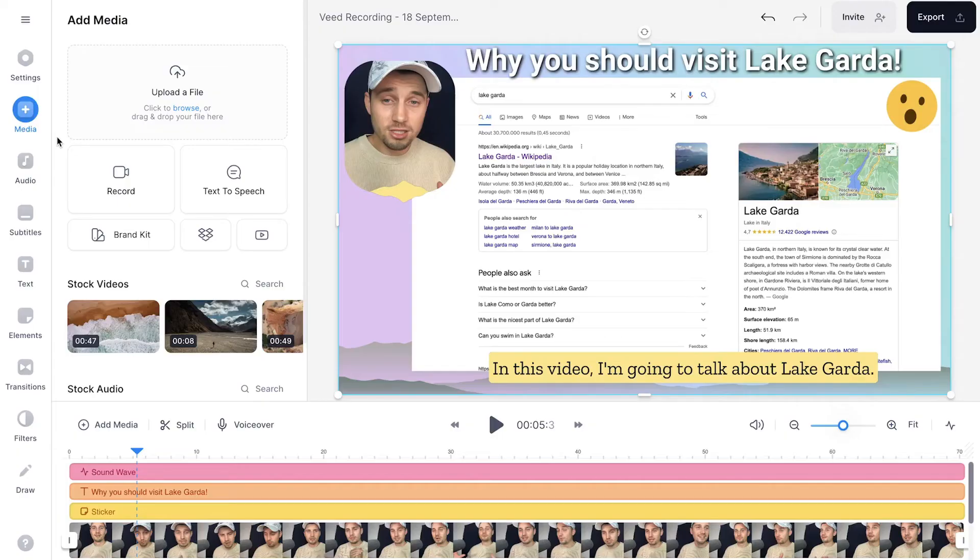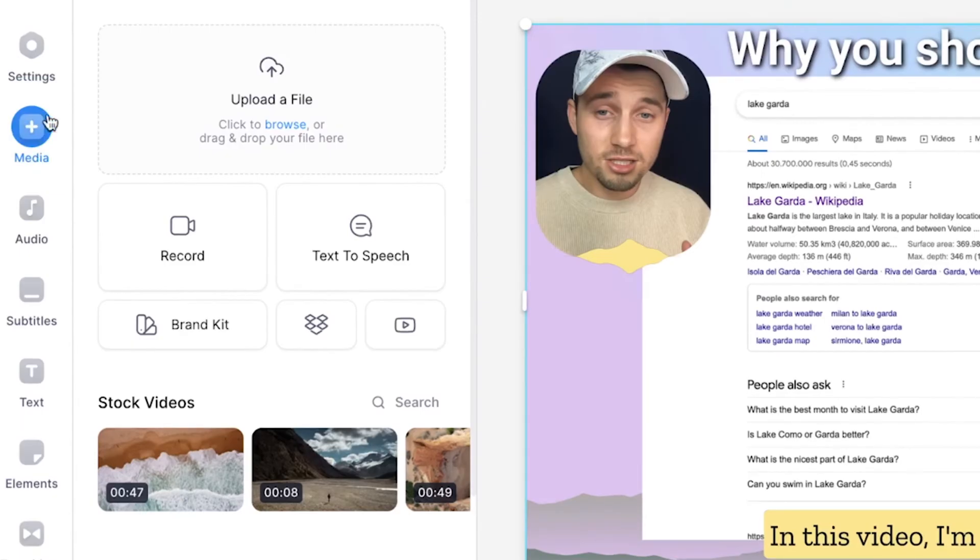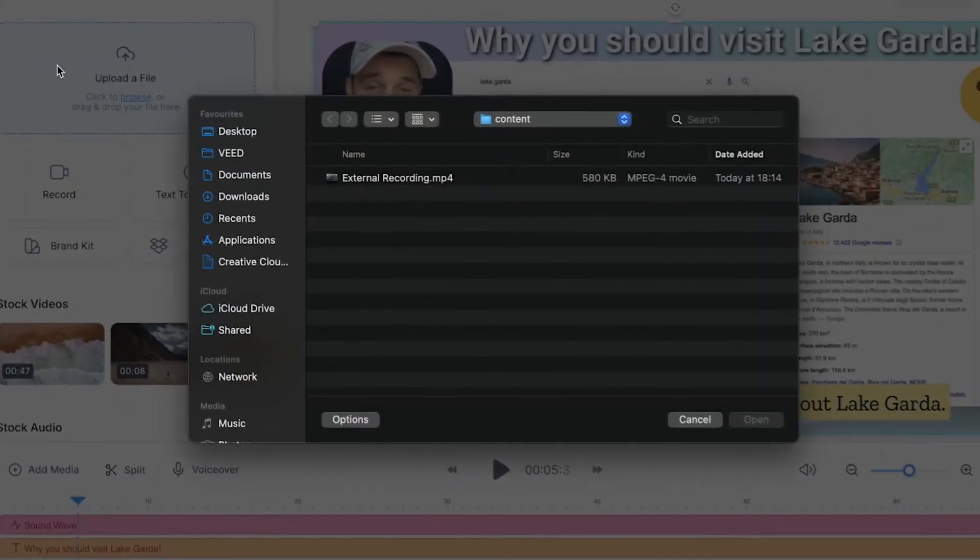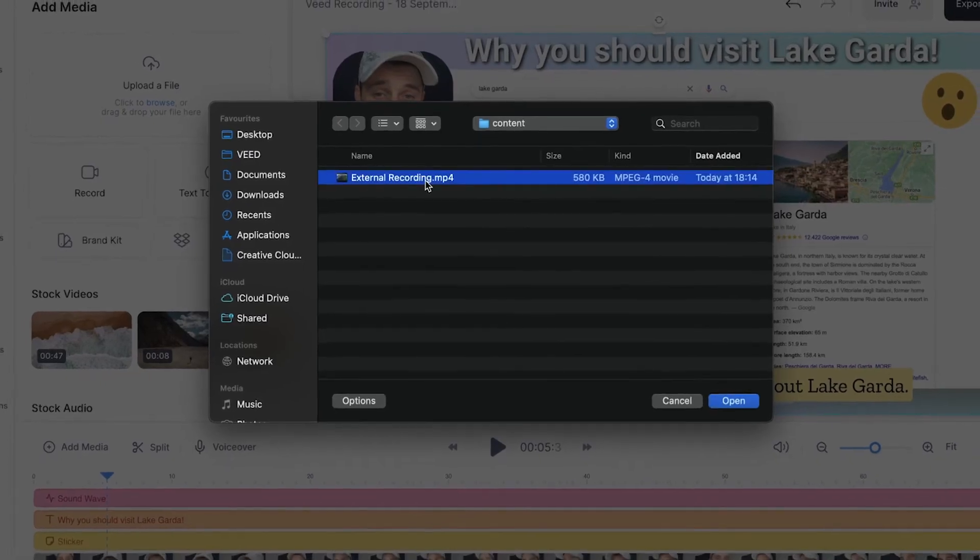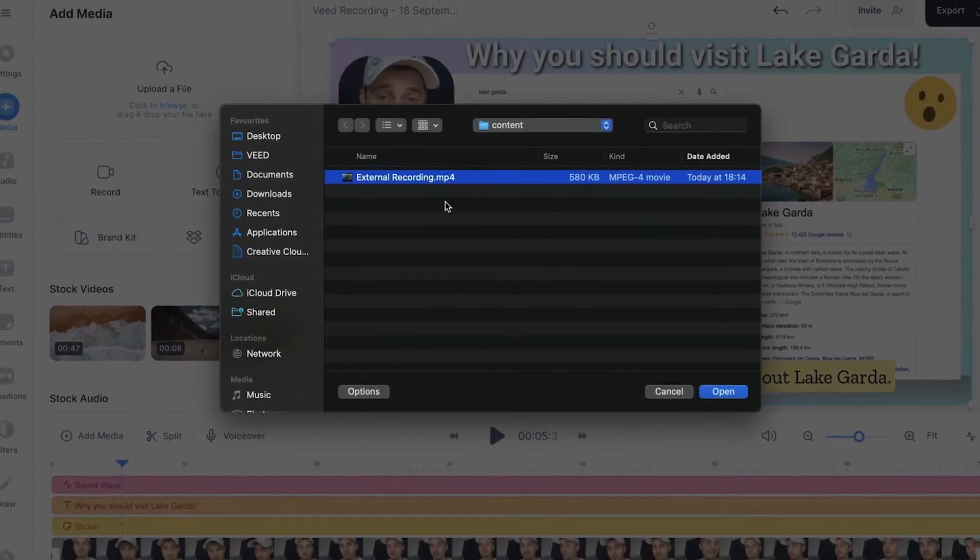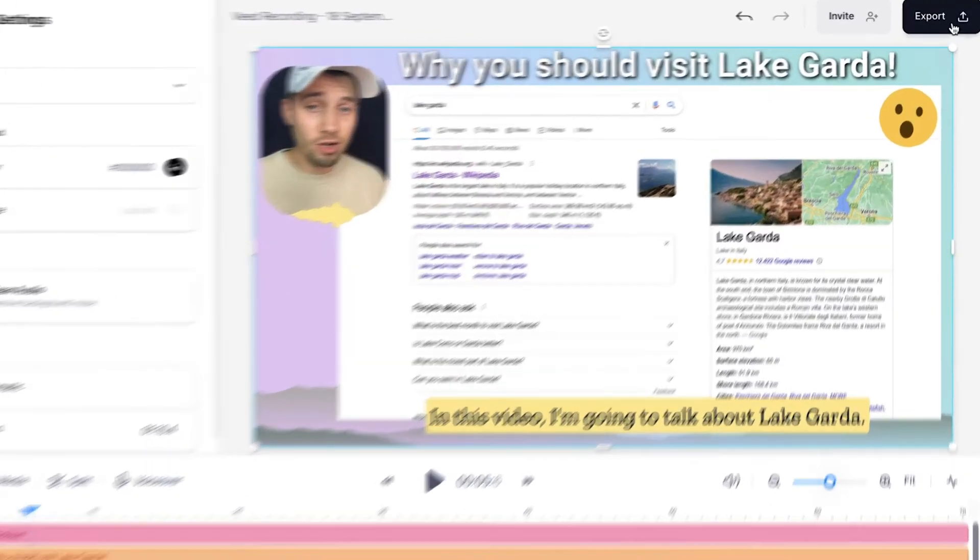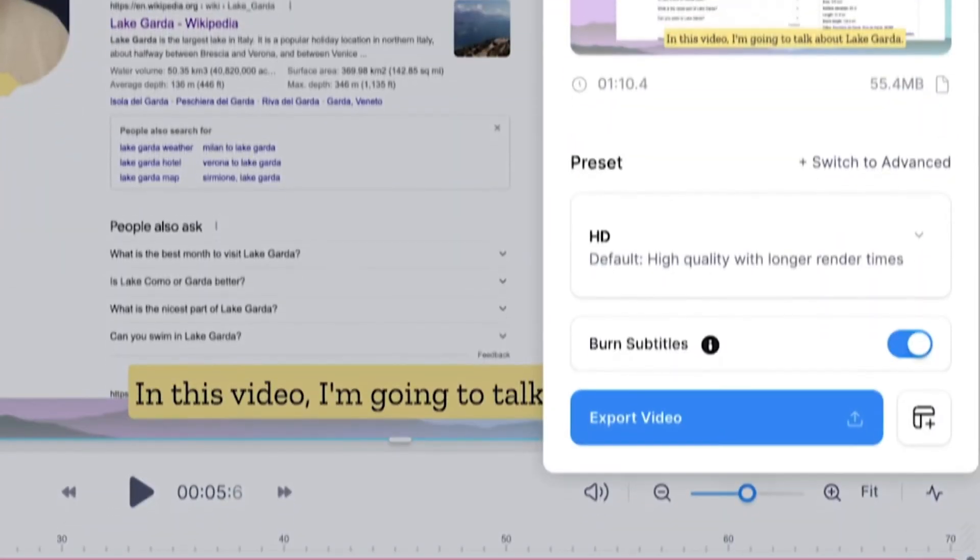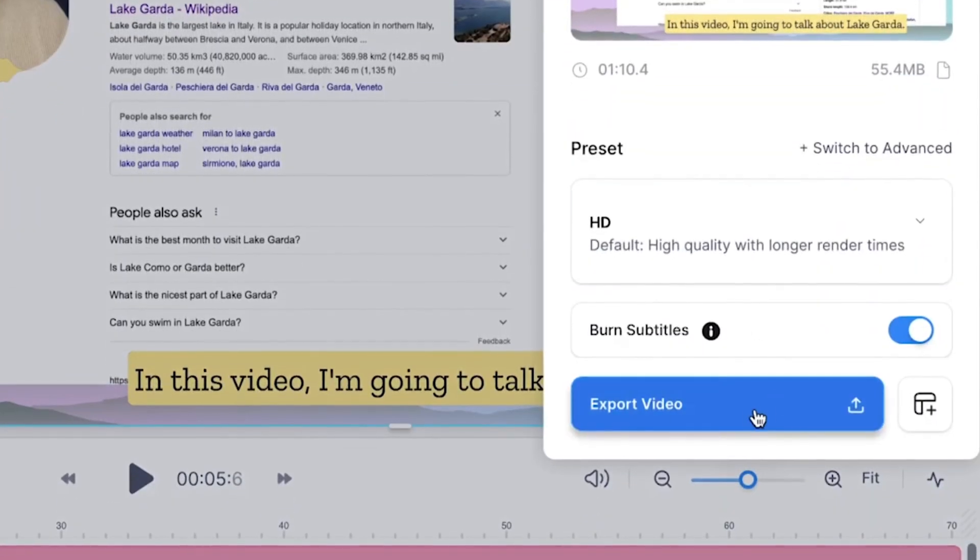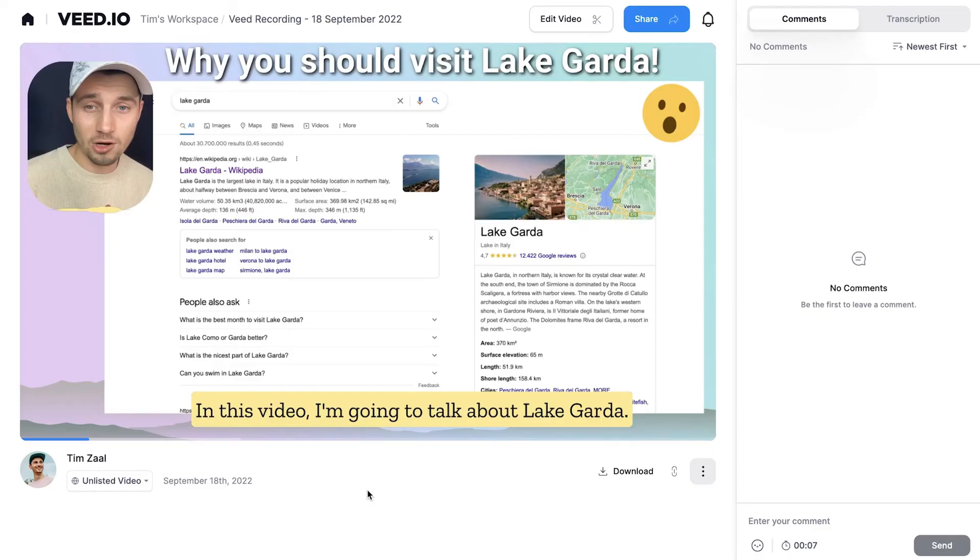However, if you recorded your screen recordings with other software such as OBS or Windows screen recorder or QuickTime, you can easily head over to media in the menu and click on upload file, and you can upload those recordings into the editor as well and start editing.